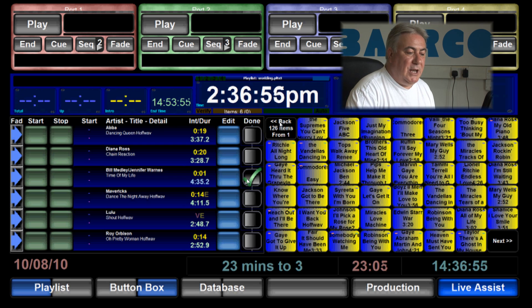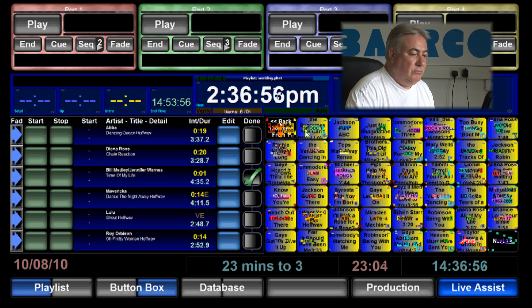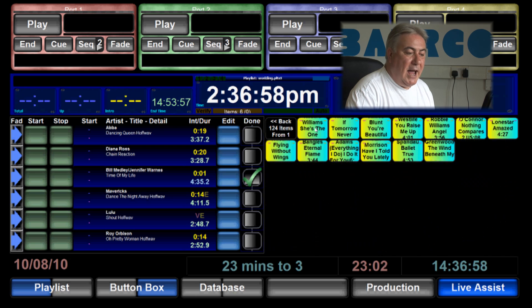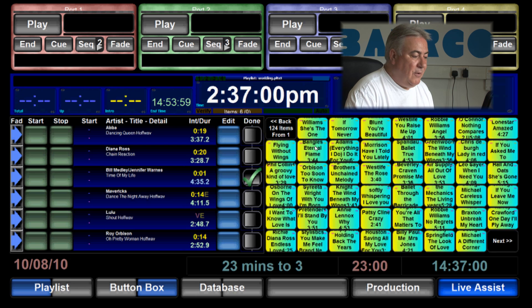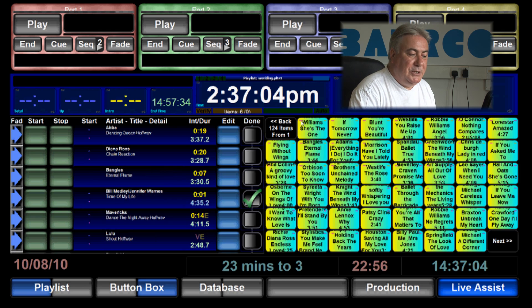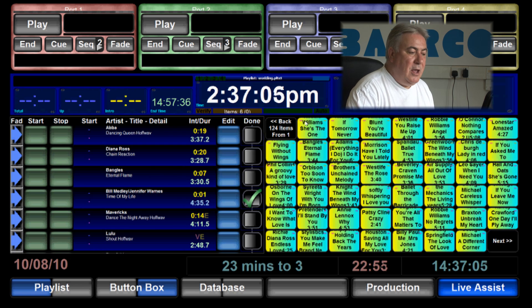Someone might want me to add a song to that playlist on the fly. I can do. For example if I wanted to drop in the Bangles' Eternal Flame I just add to that.